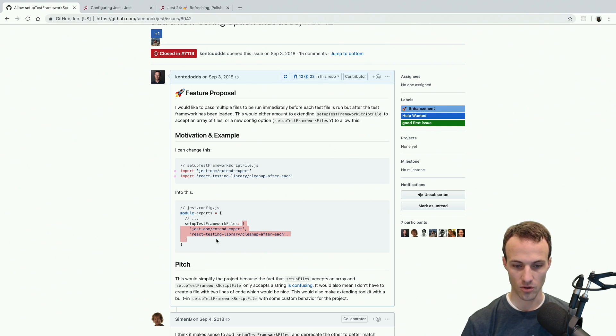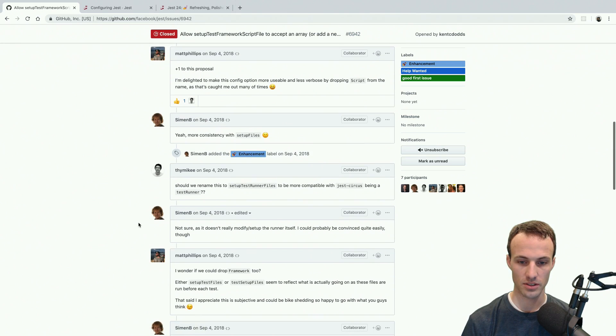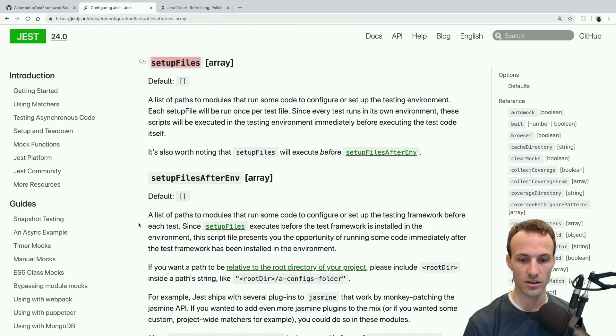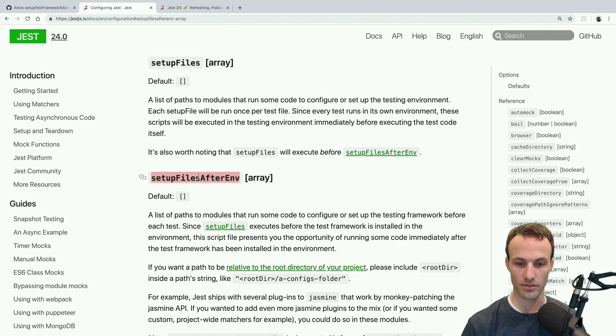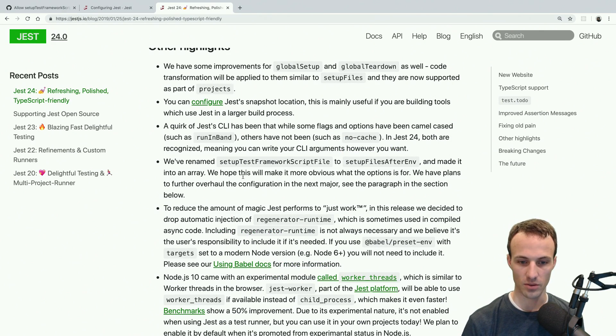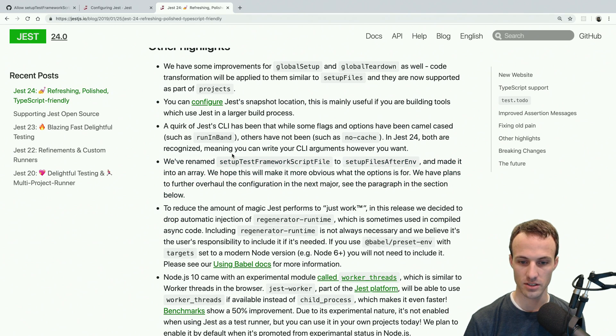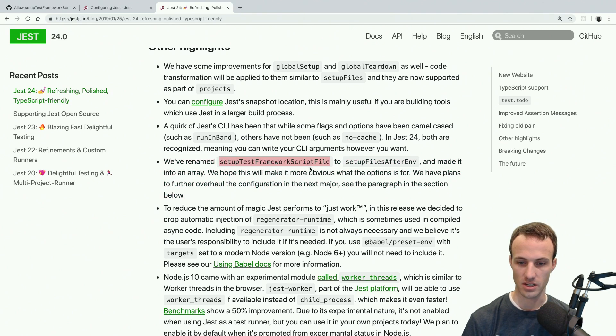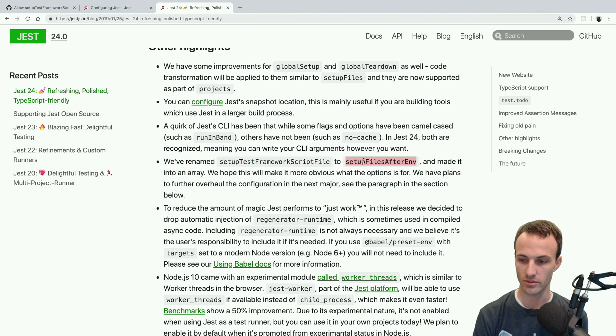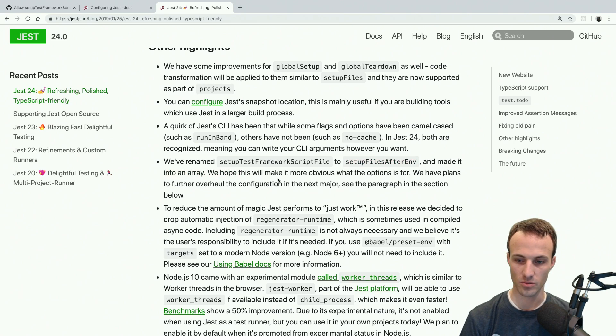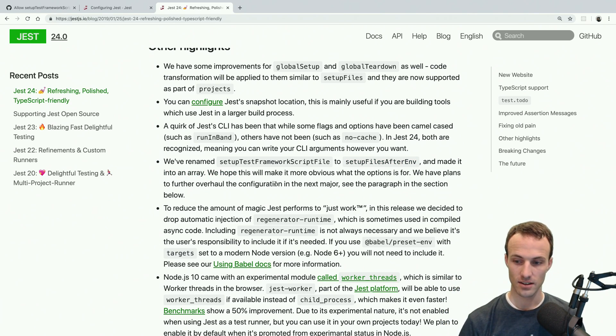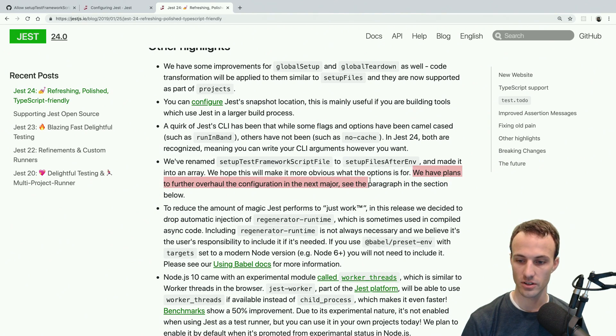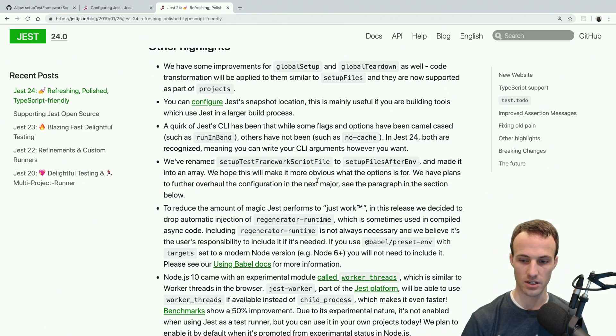So yeah, that was implemented under a new configuration option called SetupFilesAfterENV. And here's the blog post where they mentioned that they replaced SetupTestFramework script file with SetupFilesAfterENV. Pretty happy about that. And the fact that it supports an array. Yay! And they have plans to further overhaul the configuration in the next version, or next major in the paragraph in the section below.